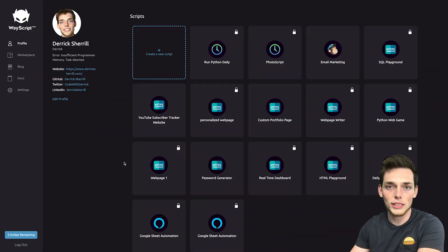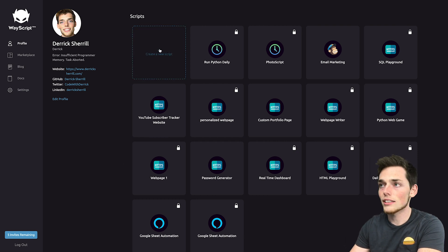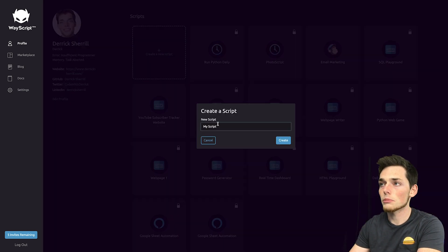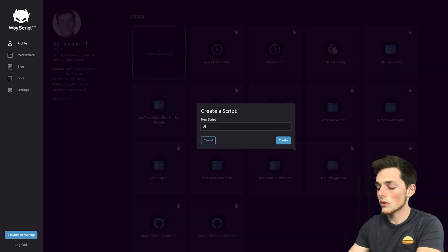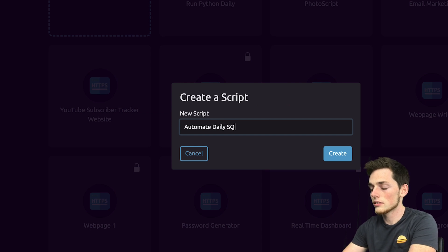Starting out, we'll go to the WayScript platform. Go ahead and sign in and then click on create a new script. We'll call this one automate daily SQL and click create.